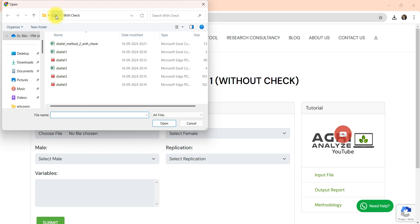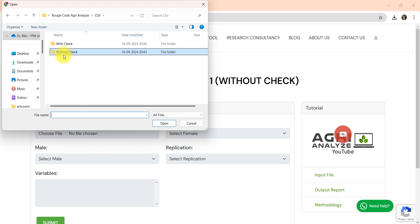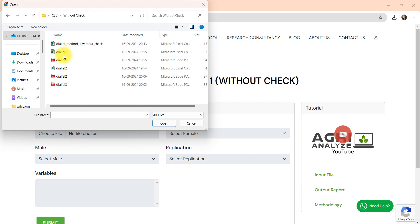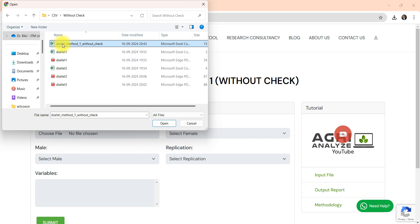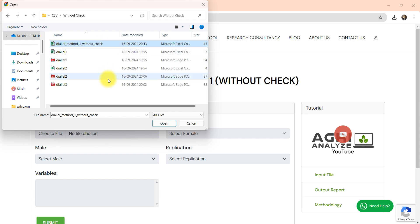I'm choosing without check and I'm choosing this file diallel method 1 without check. This is the file that I have shown to you. This is a CSV file. If you have an excel file, go to file and save as a CSV file.